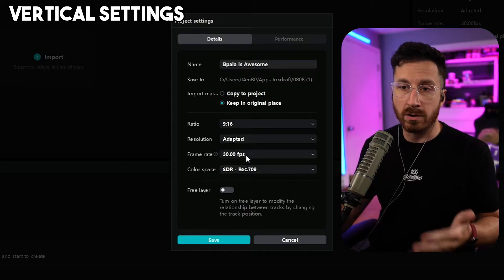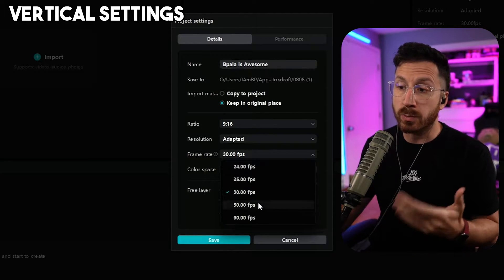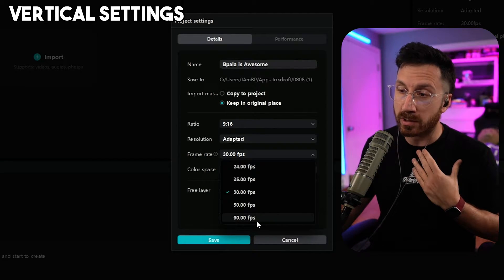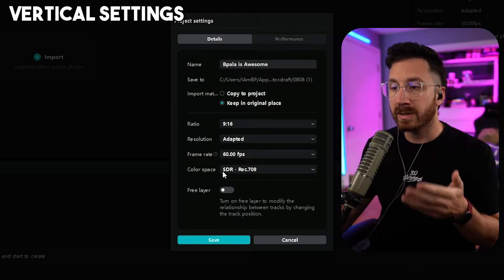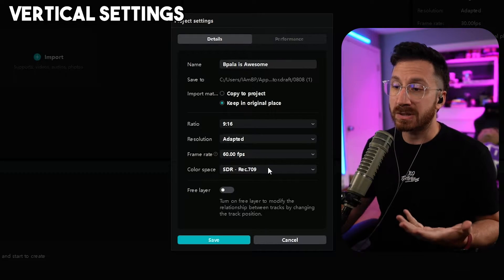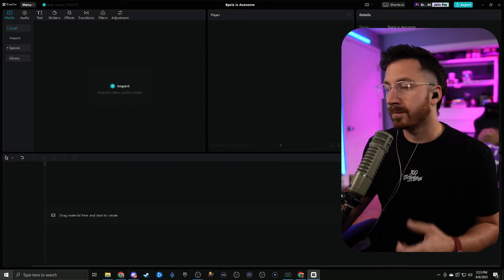For frame rate, most people record in 60. If you record in 30 then make sure you drop it down to 30, but since we record in 60 we're going to set it to 60 frames per second. Leave color space as Rec 709, as that just means standard color. Then we're going to hit save.